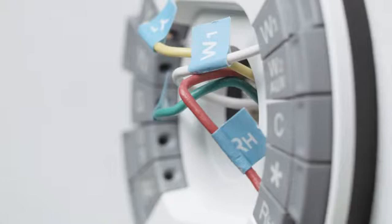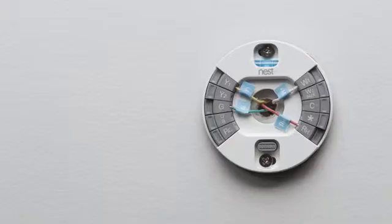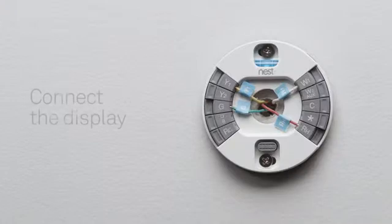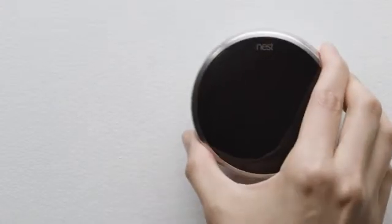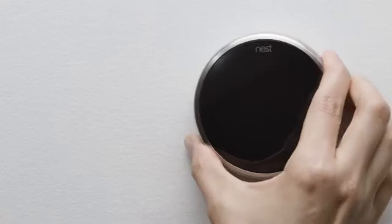Push in the wires so they're flush with the wall. This will help the Nest display connect to the base. To connect the display, hold it so the Nest logo is at the top. Push it onto the base until you hear it click.